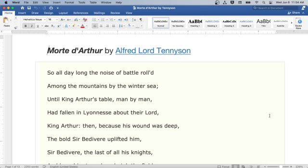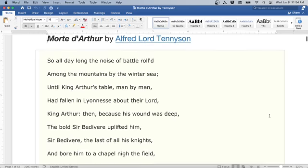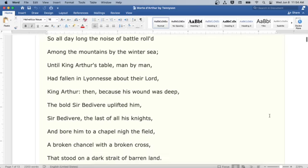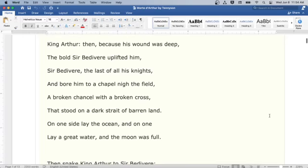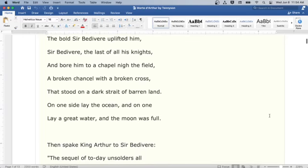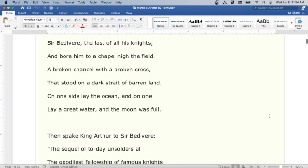King Arthur, then because his wound was deep, the bold Sir Bedivere uplifted him, Sir Bedivere, the last of all his knights, and bore him to a chapel nigh the field, a broken chancel with a broken cross that stood on a dark strait of barren land. On one side lay the ocean, and on one lay a great water, and the moon was full.